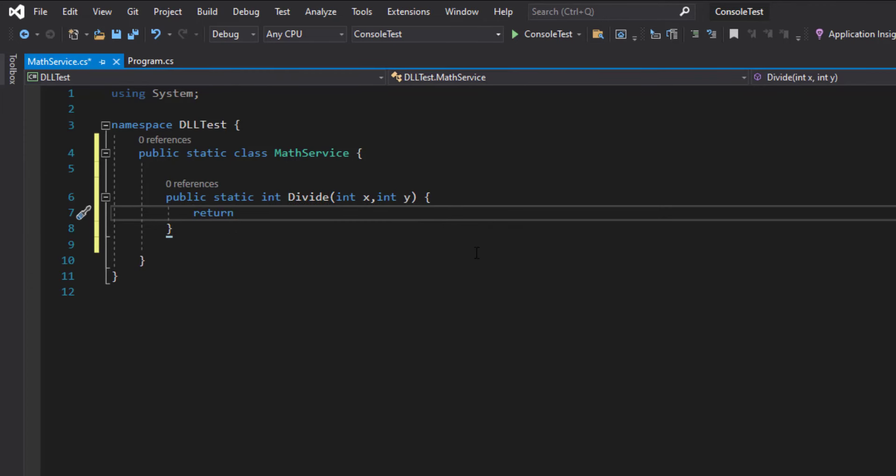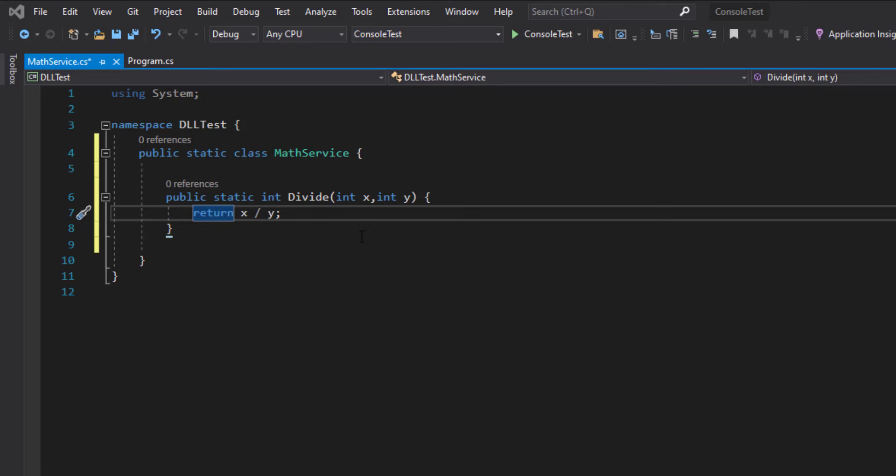Now I'm going to simply return x over y. So as you can see, I did not put any protection code to check if y is zero or not so I don't actually divide by zero. Because in general, it's a good practice to leave the error handling to the client or the other developer who's going to use this DLL file.